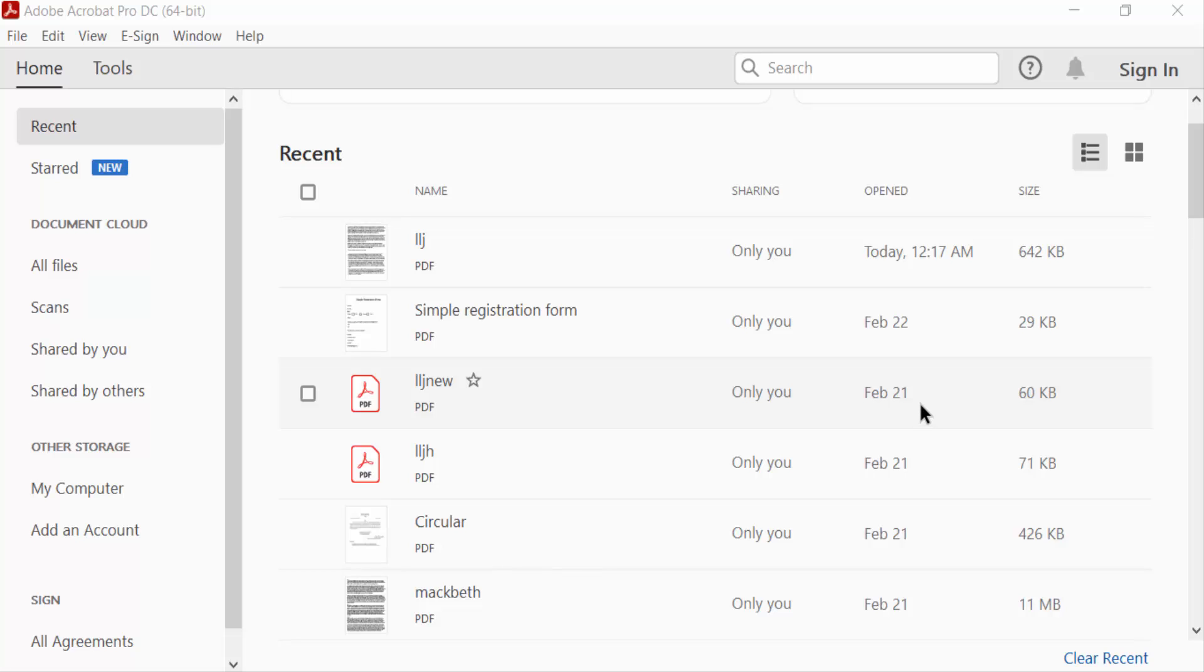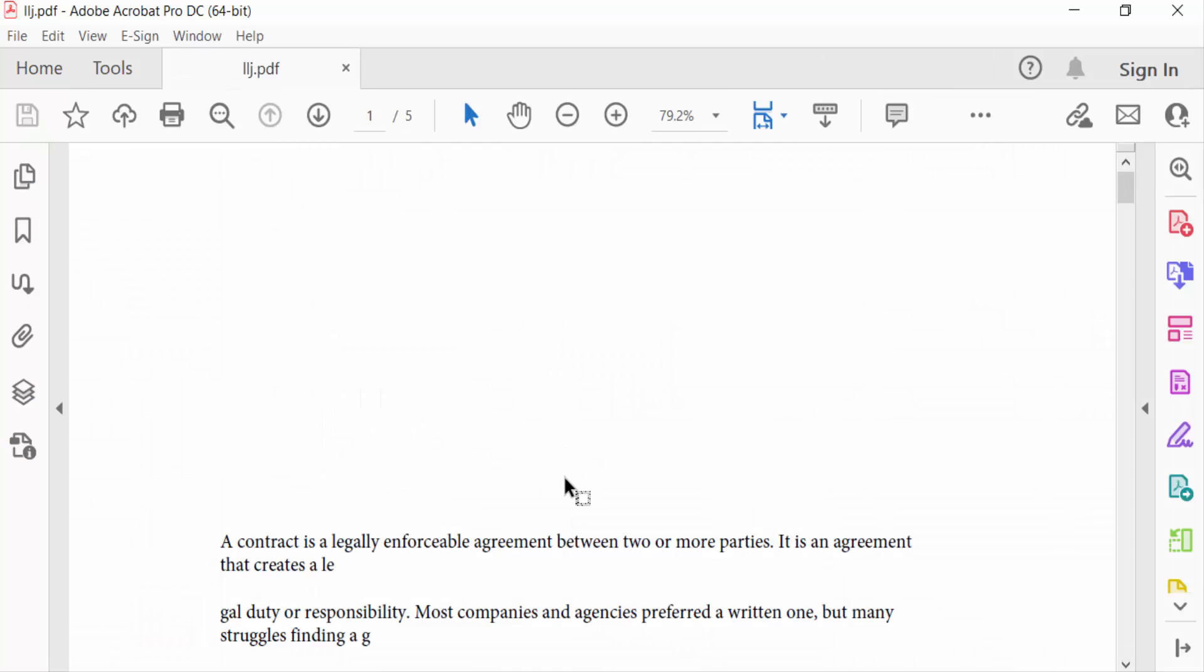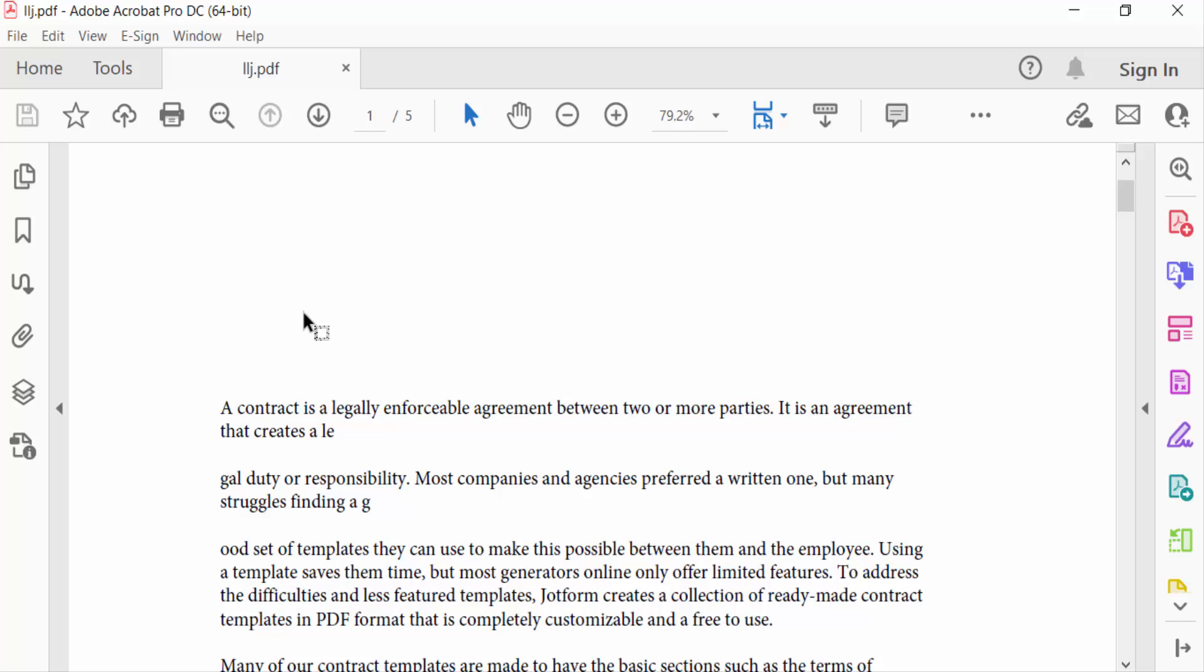Hello everyone, Assalamualaikum. In this PDF tutorial today I'll show you how to add audio sound in PDF using Adobe Acrobat Pro DC. So let's get started. I open my PDF file and in this PDF file I want to